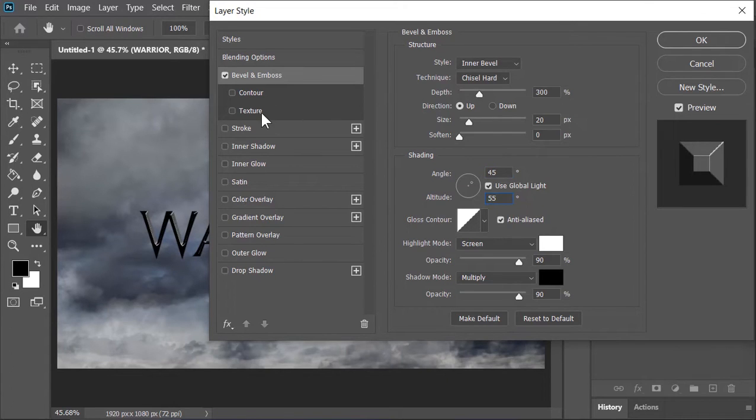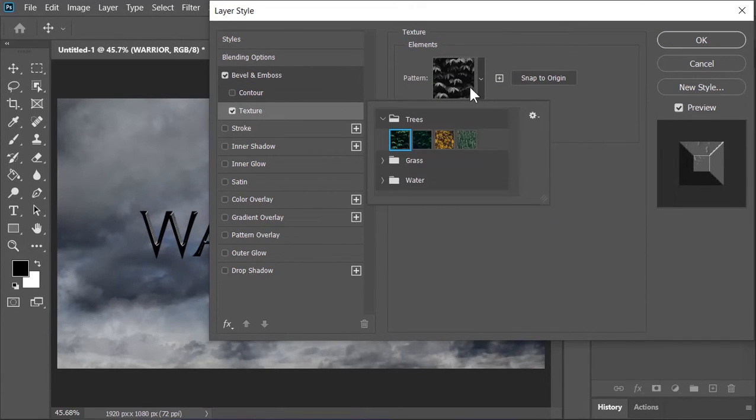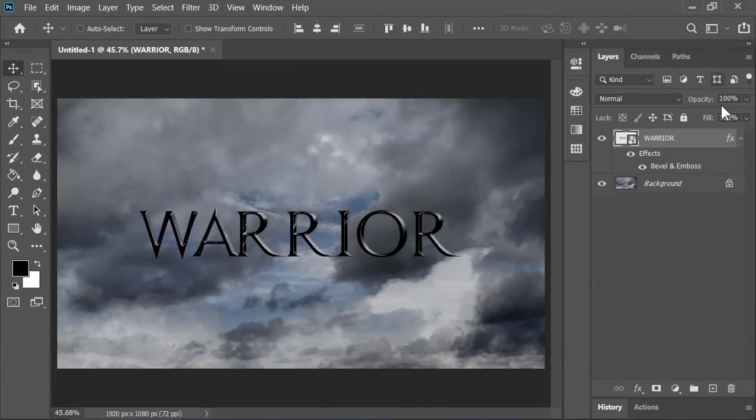Click on texture. Click on this drop-down menu and select this preset. I don't know how but it works so select this one. Scale is 100 and the depth is 10. Hit OK.